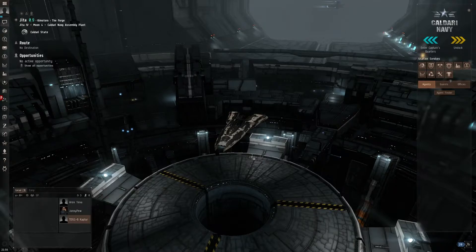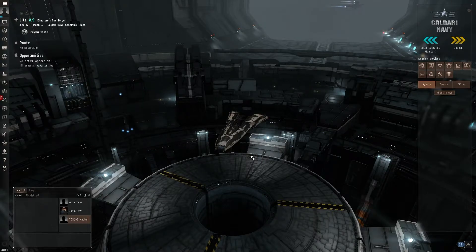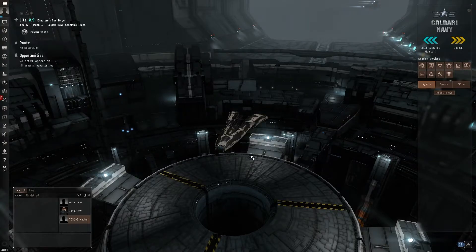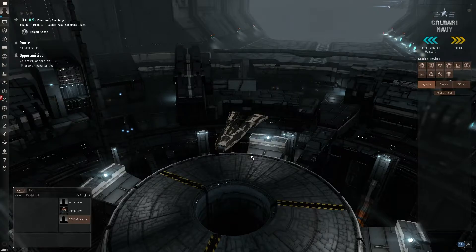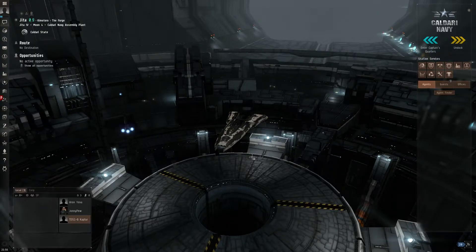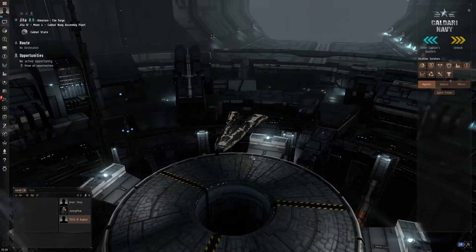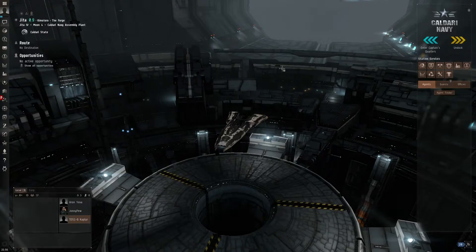Hey guys, how's it going? It is EVE and today we're going to be checking out Ghost Fitting in EVE Online. This is current live on Singularity and it should be put into Tranquility probably in the October expansion. Which is hopefully because it is a very useful tool. So for those of you that don't know what Ghost Fitting is, I'll give you a rough rundown of what it actually is.